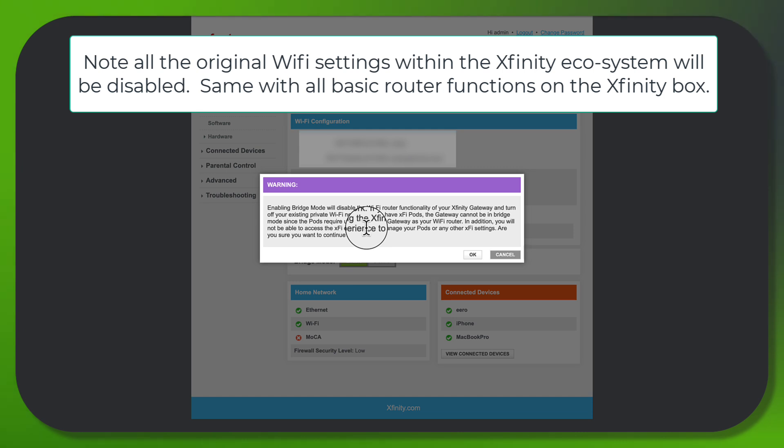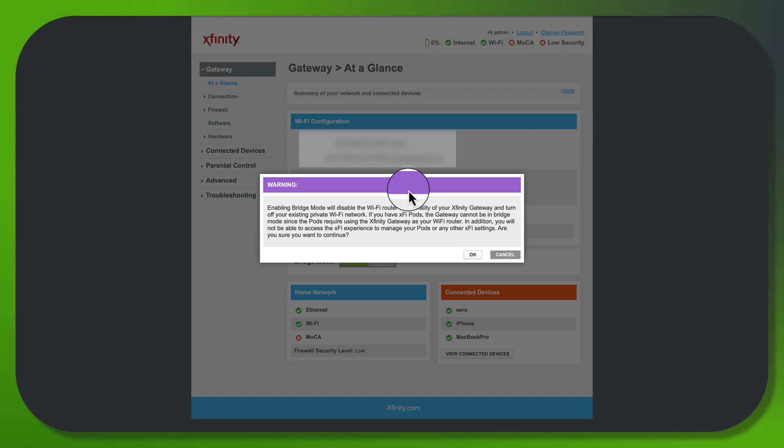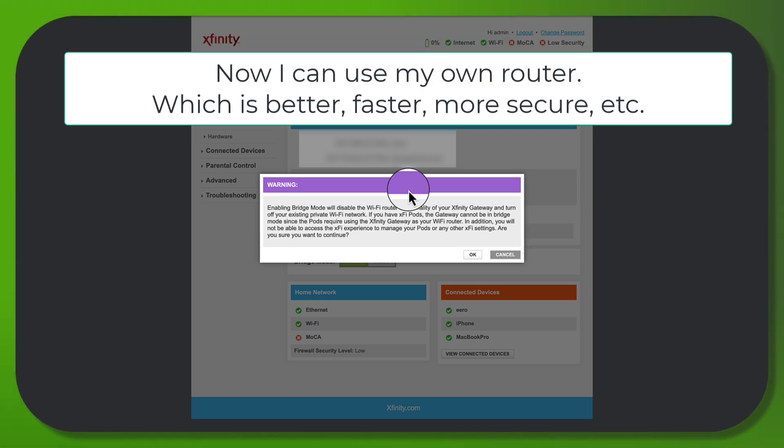In addition, you will not be able to access the Xfinity experience to manage your Pods or any Xfinity settings. Are you sure you want to continue? This basically turns off all the functionality, I guess you can call it the cool functionality, of the Xfinity system and just sets it up strictly as a modem. Just basically a dumb modem.